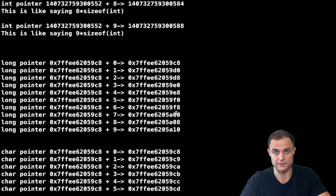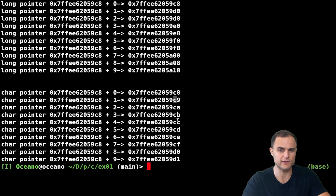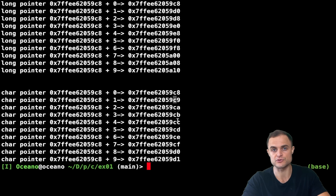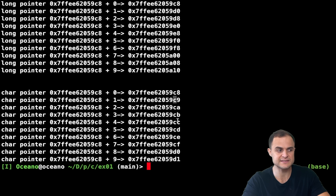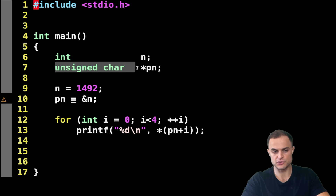If the pointer is to a char, what do we get? In this case, adding 1 to an address ending in 'c8' gives 'c9', then 'ca', 'cb', 'cc', and so forth - jumps of only 1 byte, because a char is 1 byte. With char pointers, behavior is like normal integer arithmetic. This also means a char pointer can address single bytes, so you can use a pointer to char as a pointer to a byte.